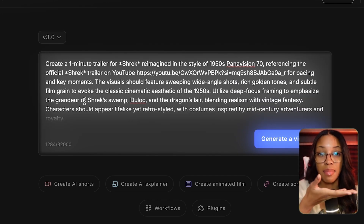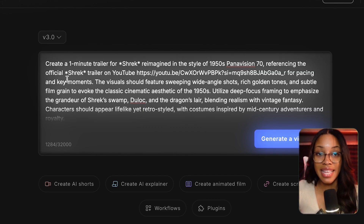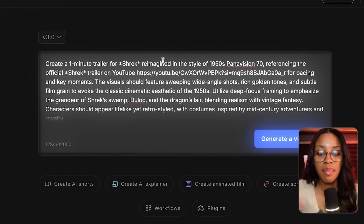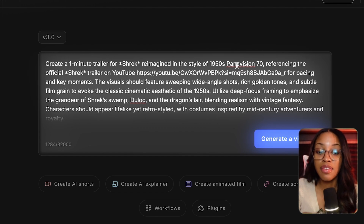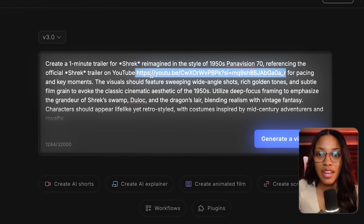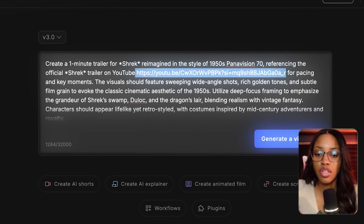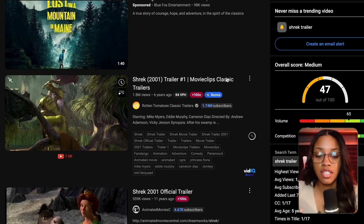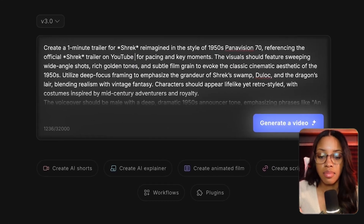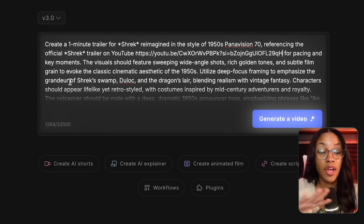This is a fairly lengthy prompt — I'll leave it on screen so you can take a screenshot. Essentially, it says: create a one-minute trailer for Shrek reimagined in the style of 1950s Panavision 70, referencing the official Shrek trailer on YouTube. You insert the link for the actual trailer so InVideo can use it as a reference — just go to YouTube, search for the trailer, click the three dots, click Share, copy the link, and paste it into InVideo. Then add: reference it for pacing and key moments, not to copy it.